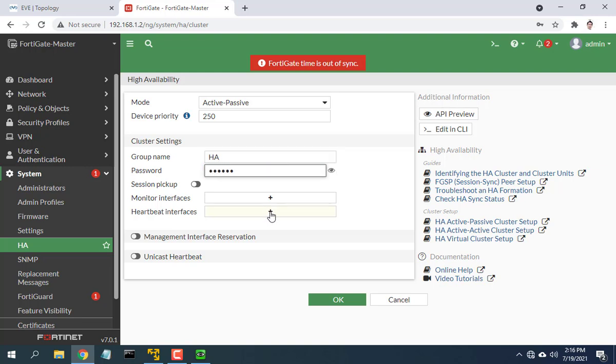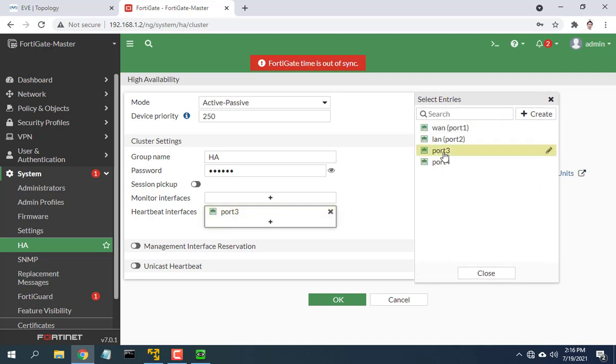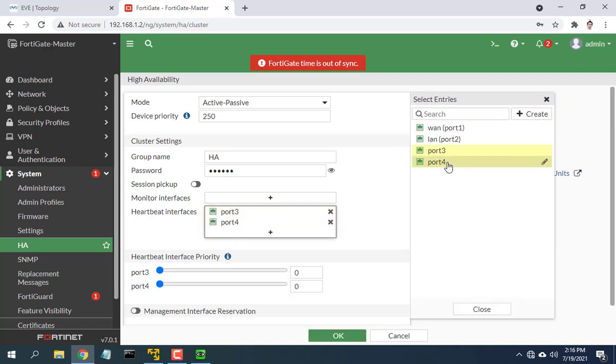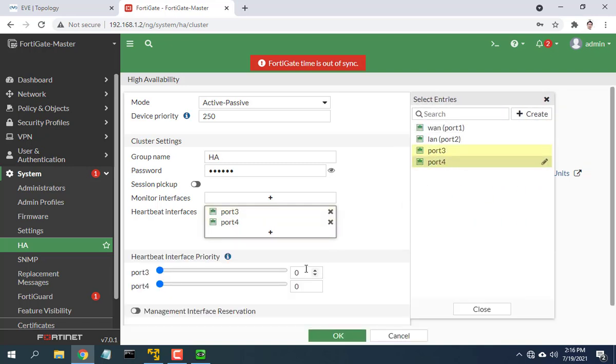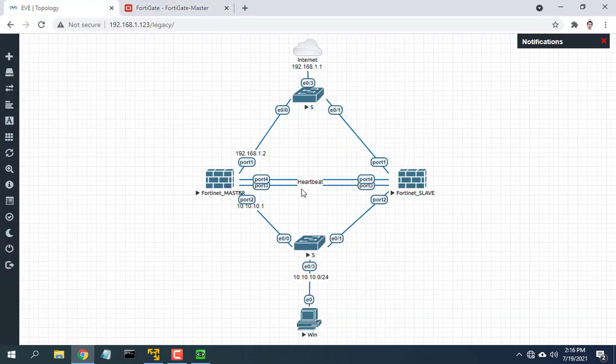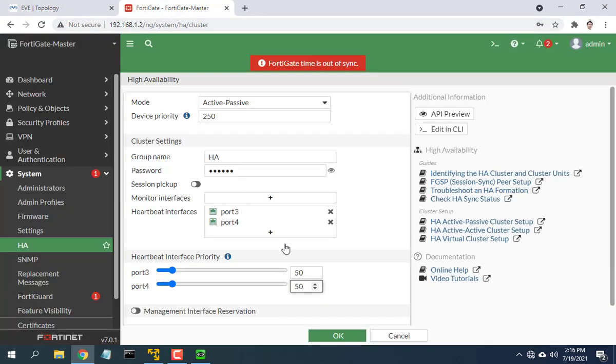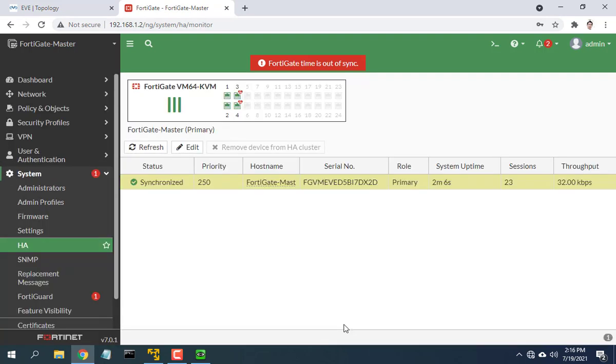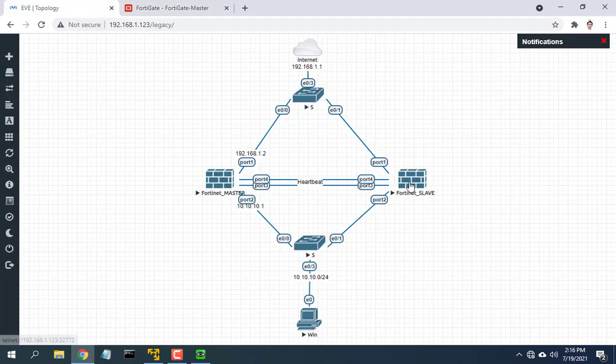In group name, enter the group name. Two devices must be set the same. In password, set password to authenticate members in the high availability group. In heartbeat interfaces, select the network port for which you want to configure high availability so that two devices sync with each other. Here I choose port 3 and port 4.